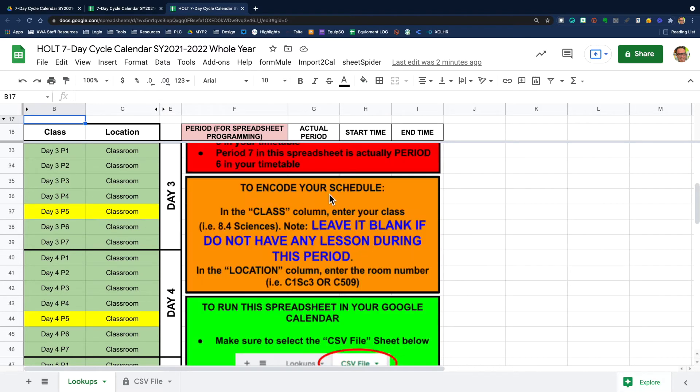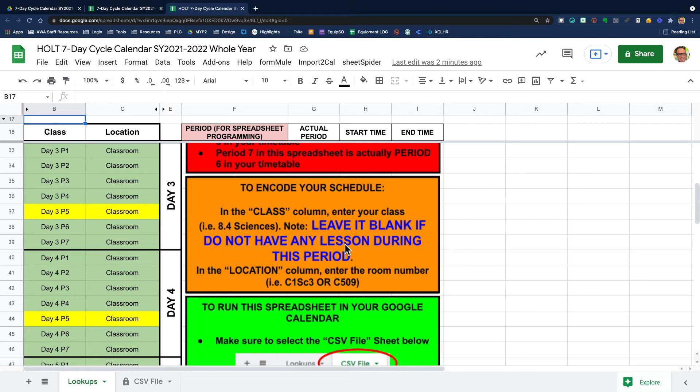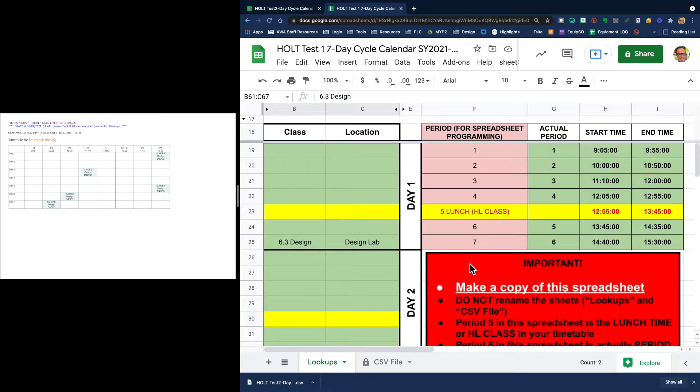And then it says to encode your schedule in the class column, enter your class and then leave it blank if you do not have any lessons during this period. And in the location column, you can enter your room number. For example, here, I would alter this completely based on my schedule.